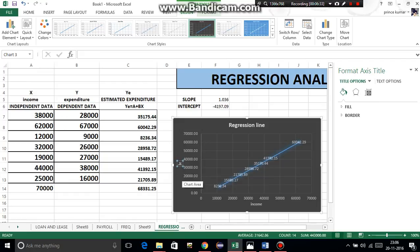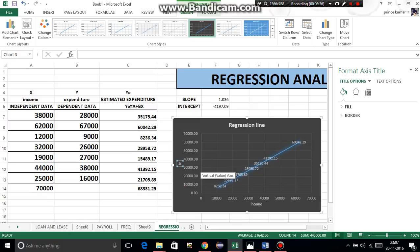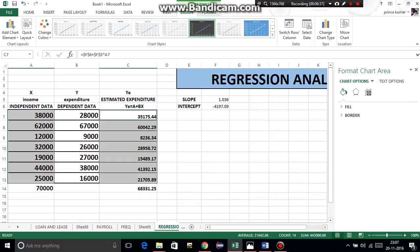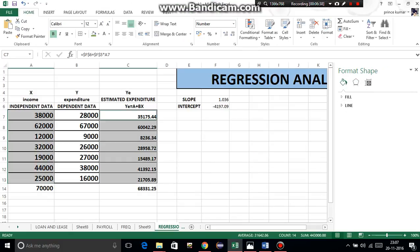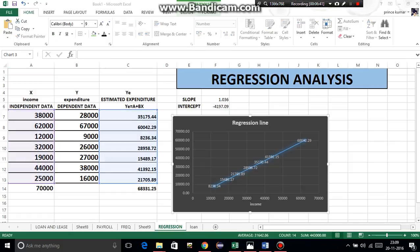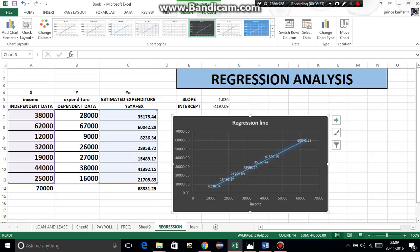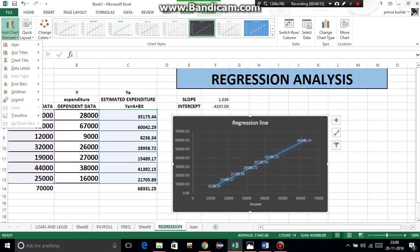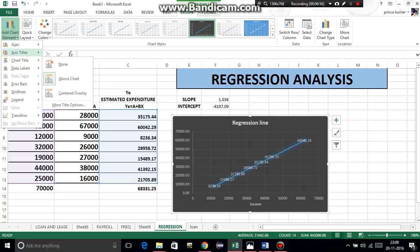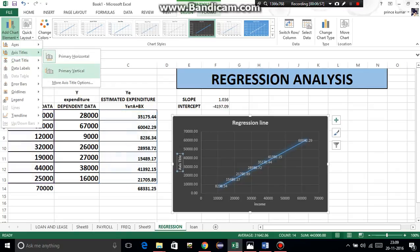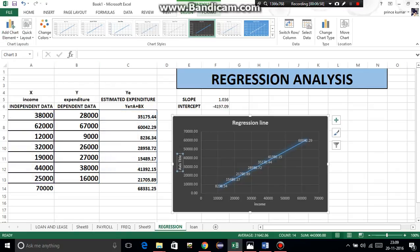Now y-axis - we represent estimated expenditure on food, or estimated expenditure. Axis, primary vertical. Now design, format, add chart element, axis title, primary vertical.